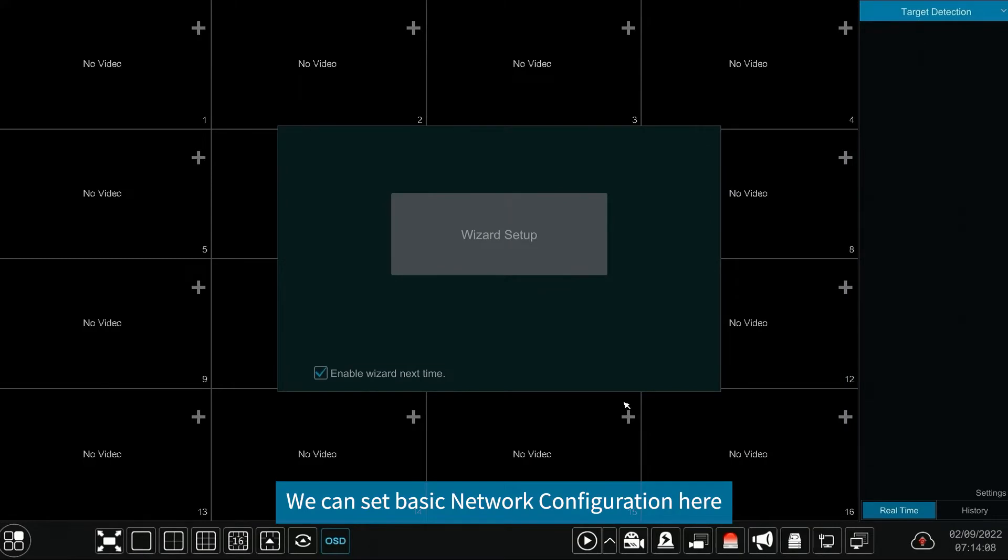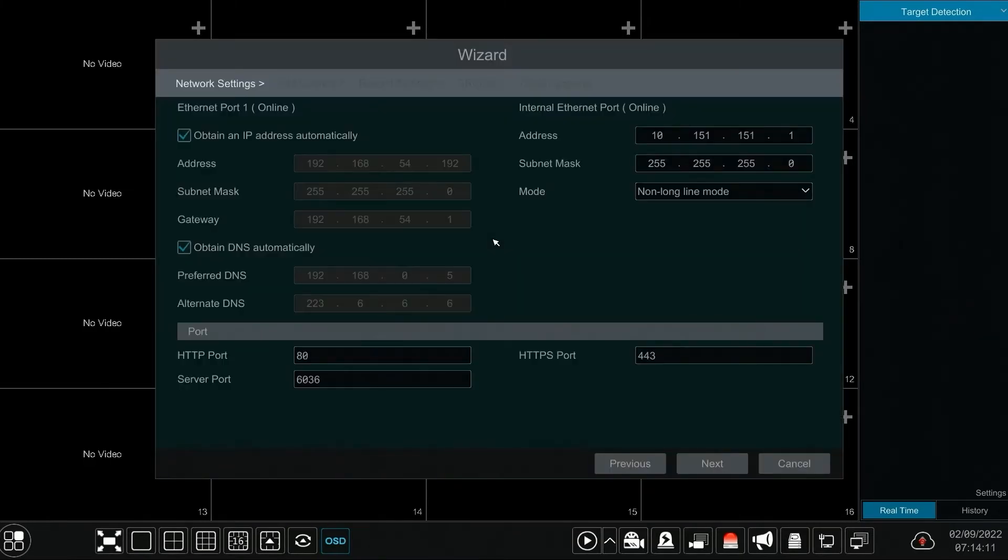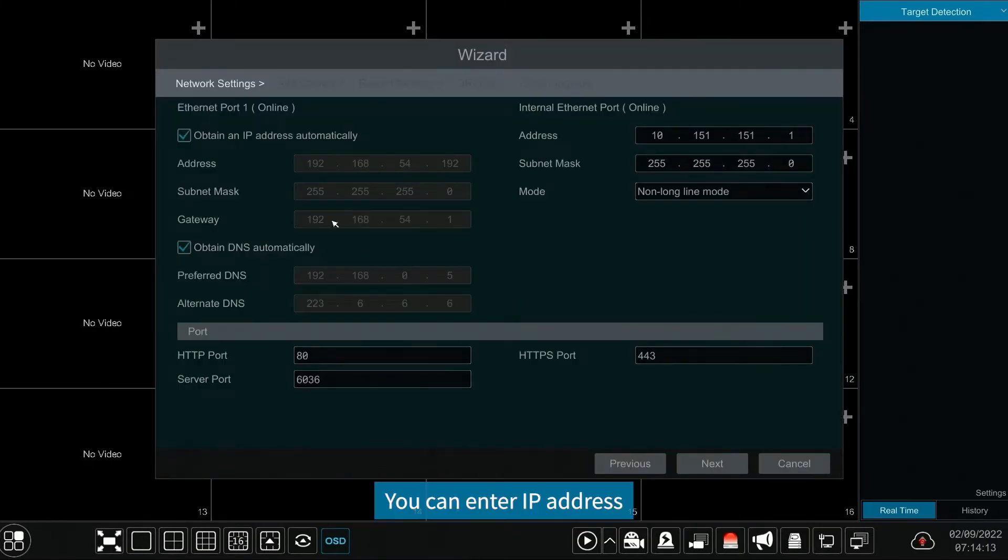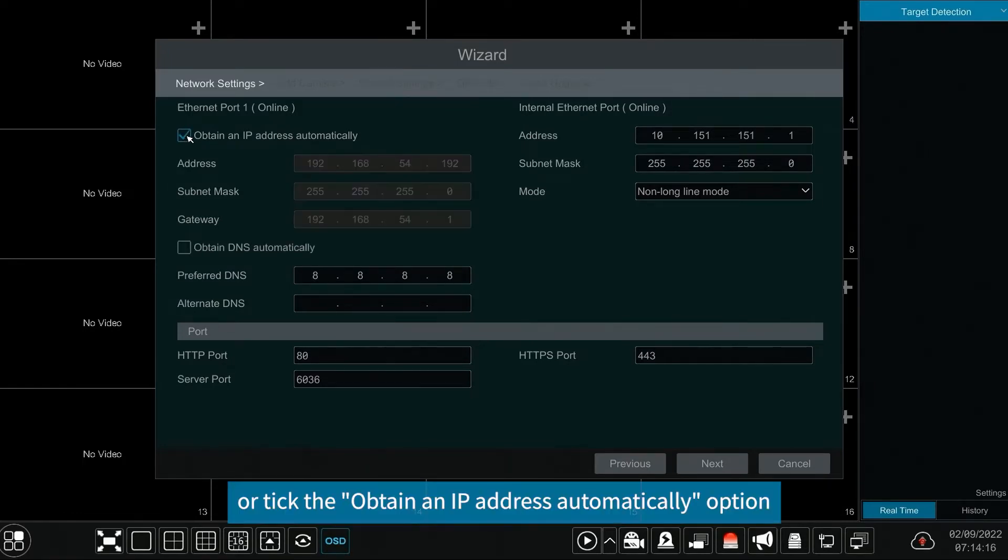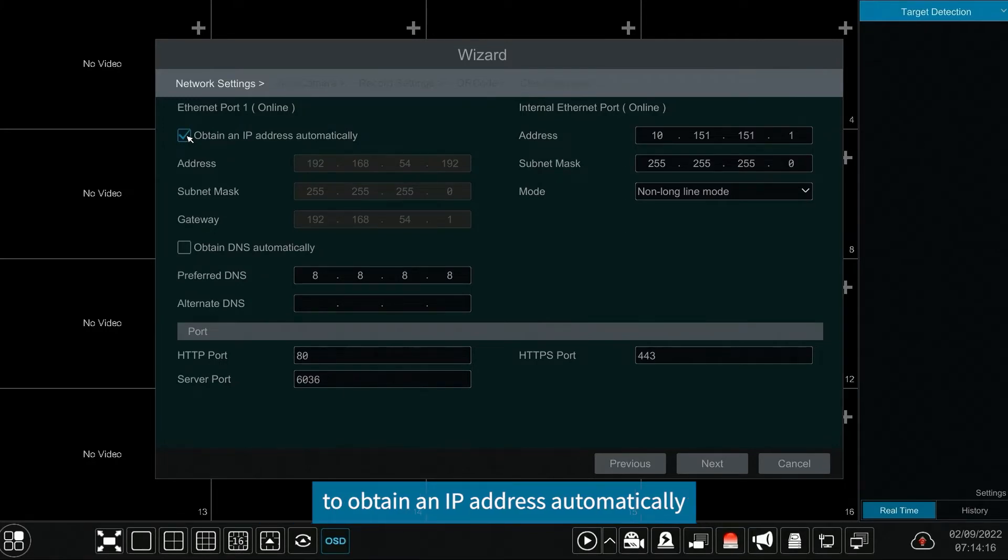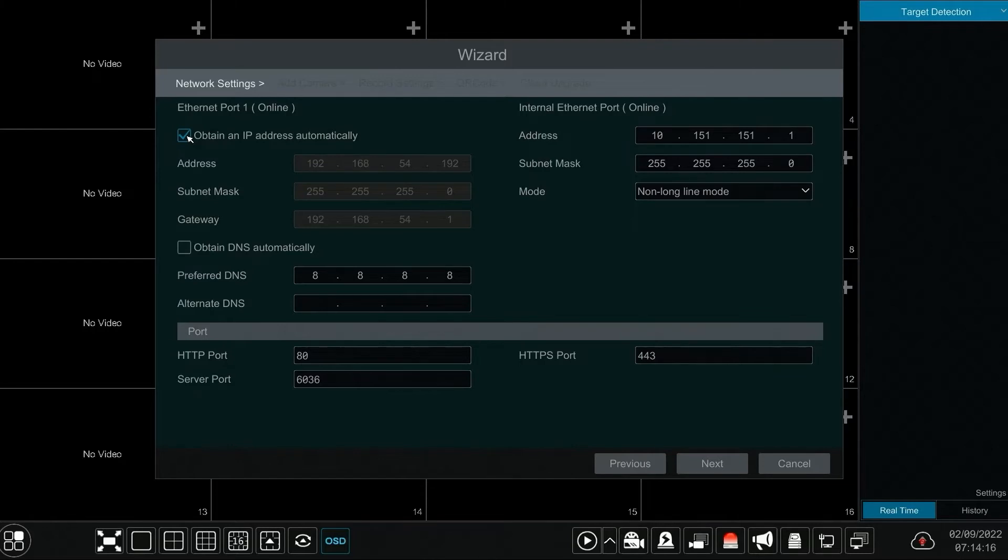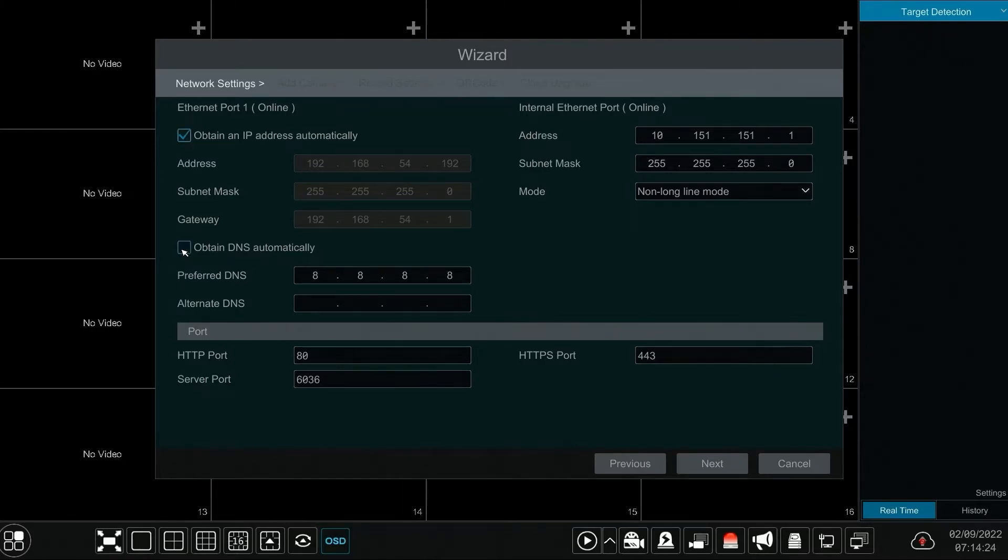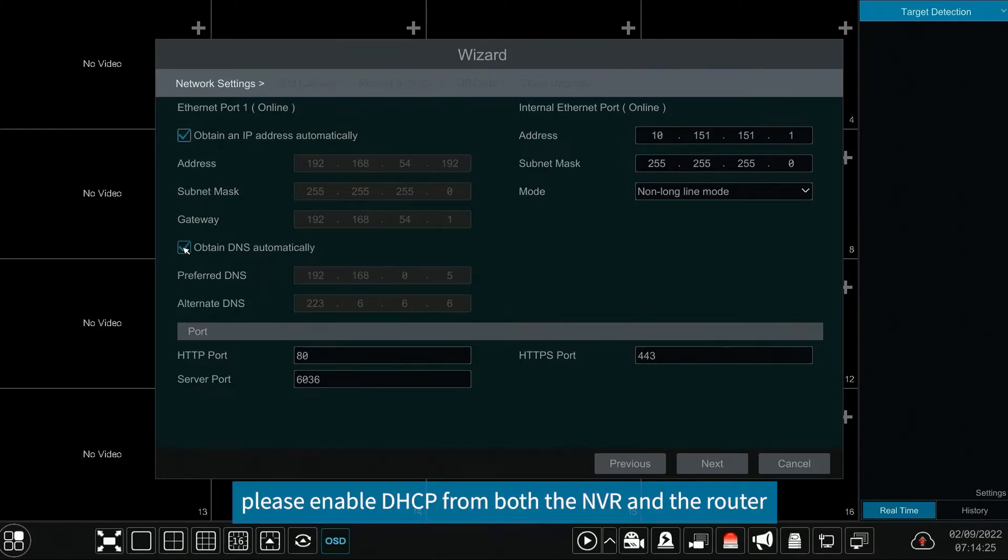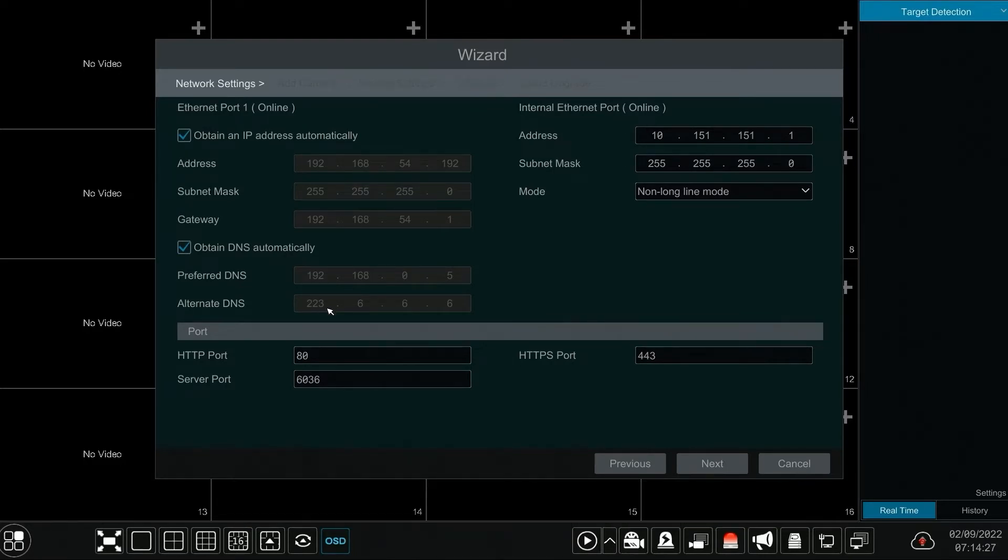We can set basic network configuration here. You can enter IP address, subnet mask, gateway, or tick the obtain an IP address automatically option. If you are going to use automatically obtain, please enable DHCP from both the NVR and the router.